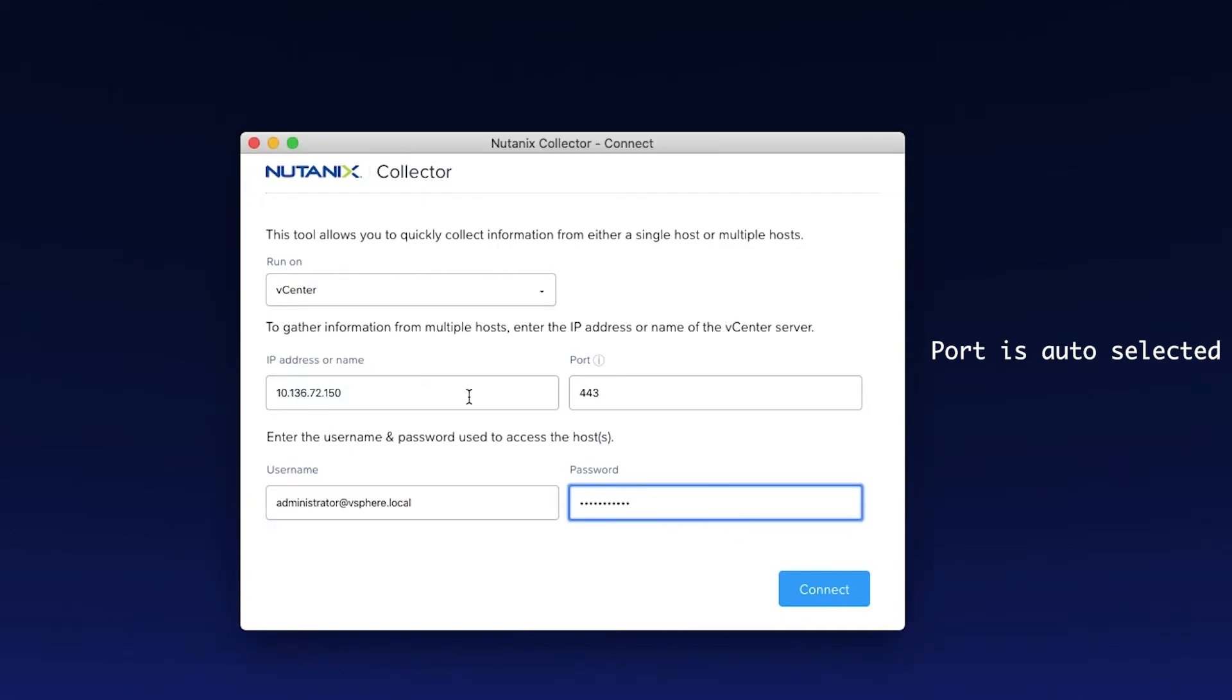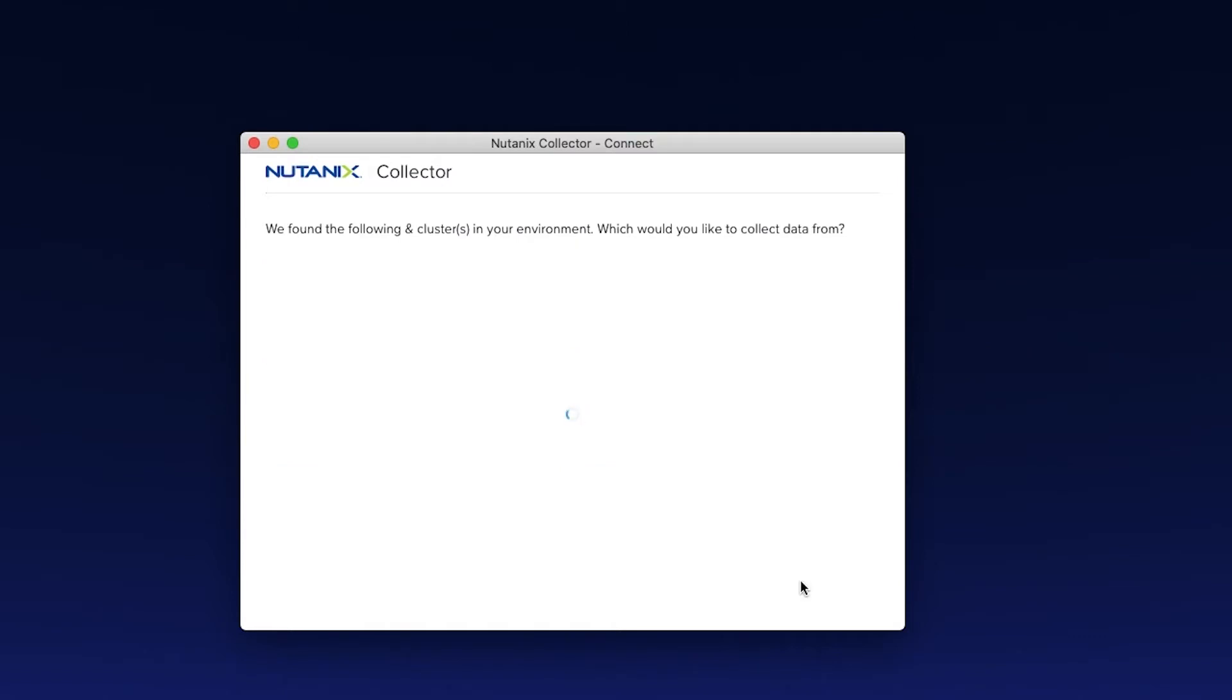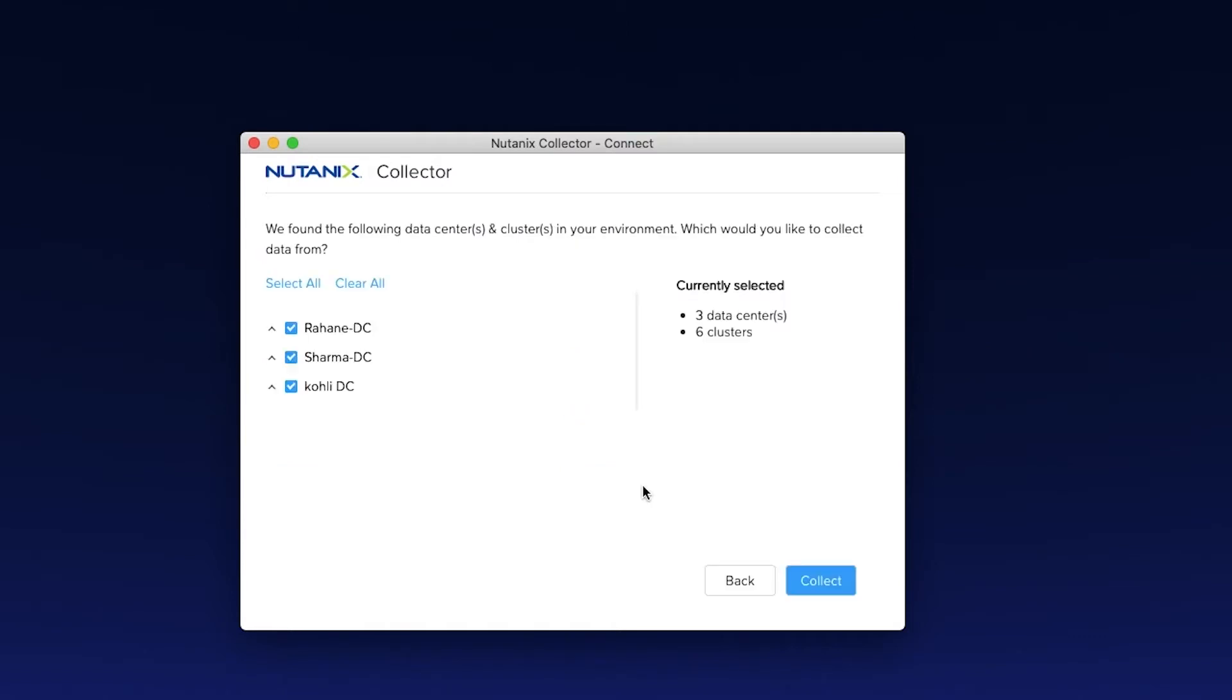I'll enter the details and hit Connect. So here we have three data centers and six clusters. You can click on this arrow to see the various clusters within the data center.